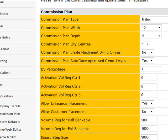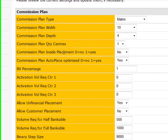Commission Plan inside placement. We say no. So what inside placement means is are you going to allow your members to sponsor somebody on the inside leg of somebody else? So critical in a binary not to allow this. Not as critical in a uni-level or a matrix to not allow this. So we could have this as a yes or no in a matrix. I'd leave it to no for now.